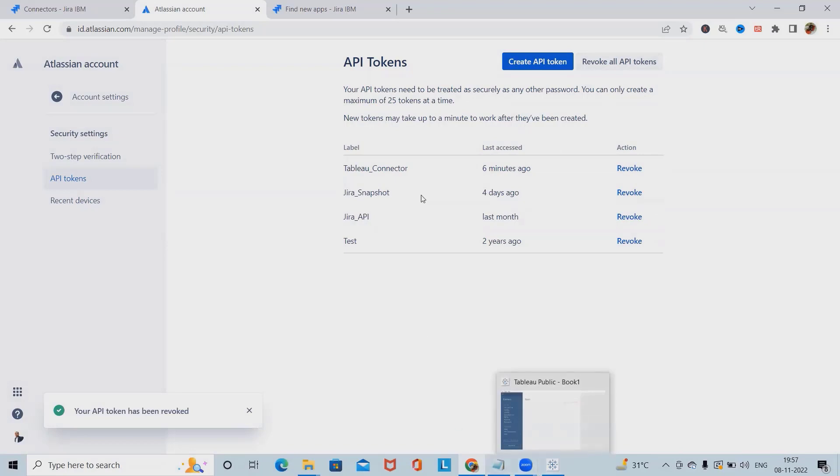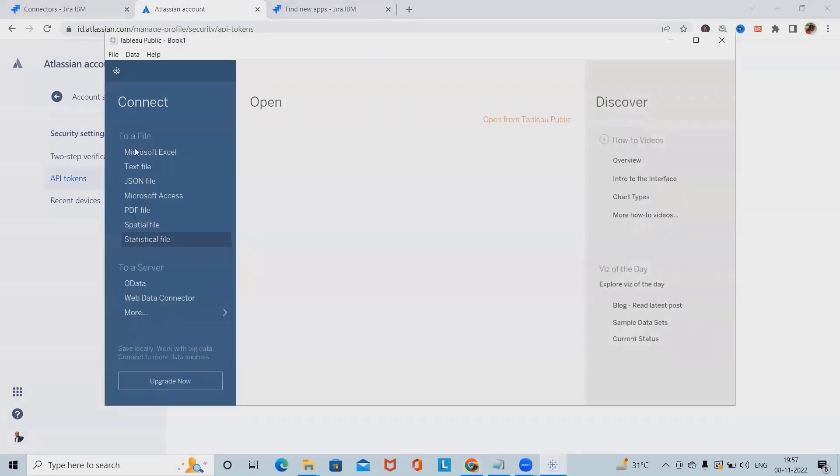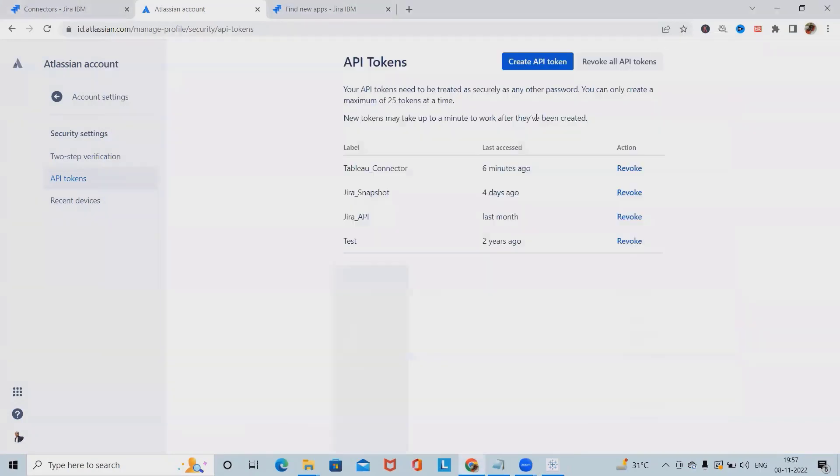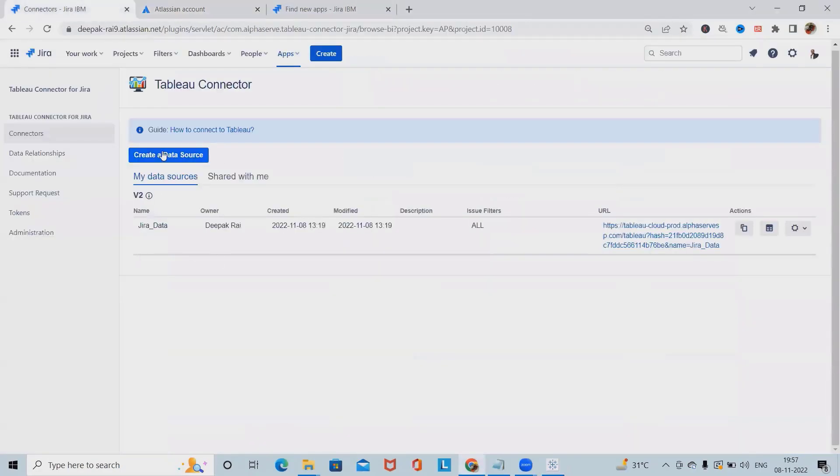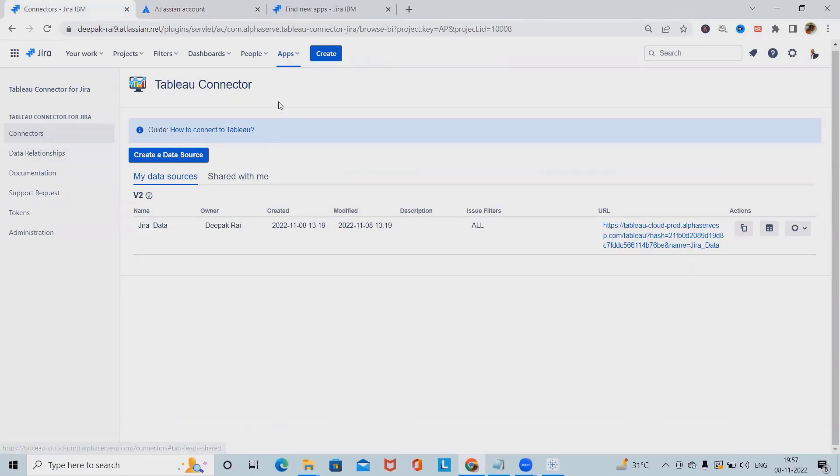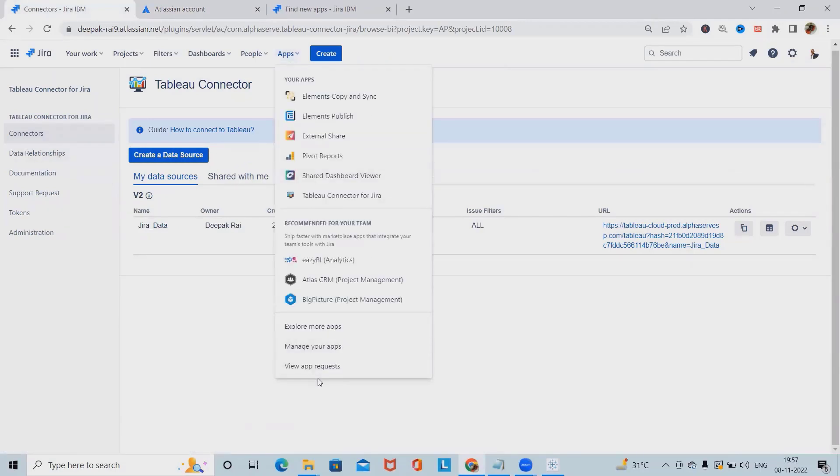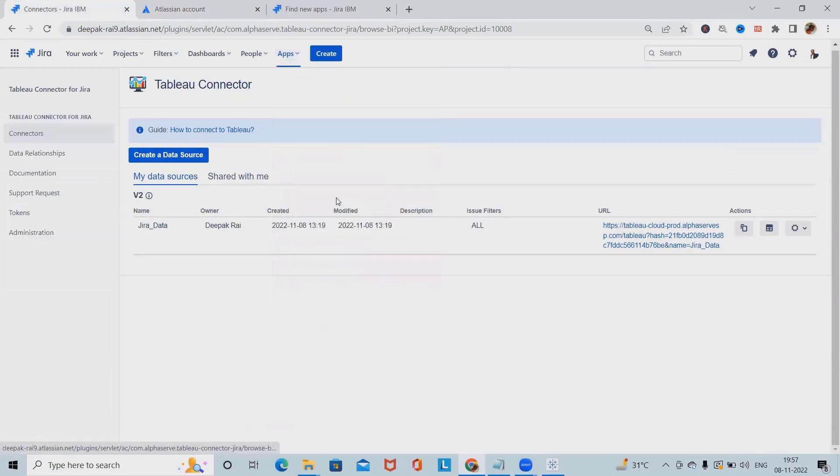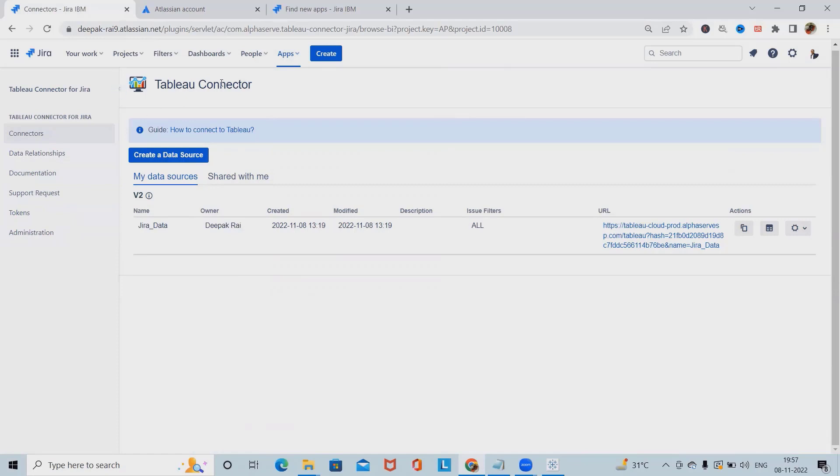Once you are done with the API tokens, just open Tableau. Before that, we need to create a data source. At the time of creating a data source, after installation, simply click Tableau connector for Jira. Once you select the Tableau connector for Jira, it will navigate you to this page.